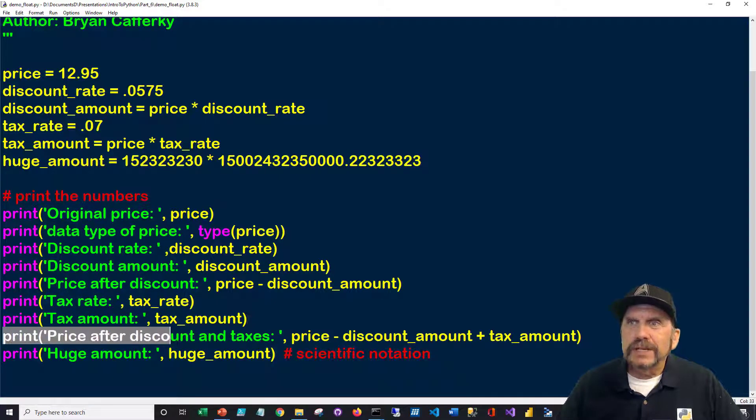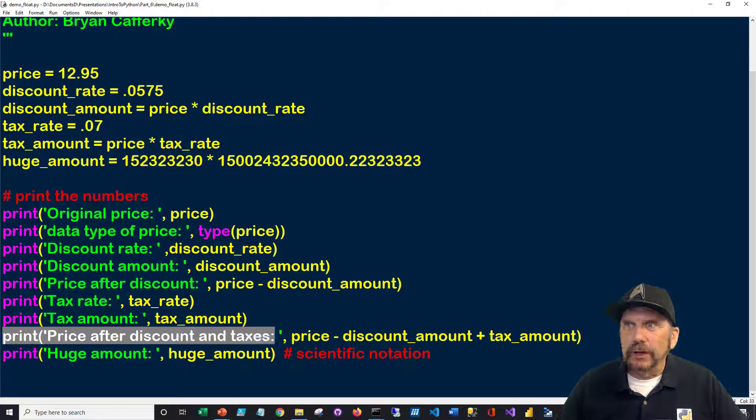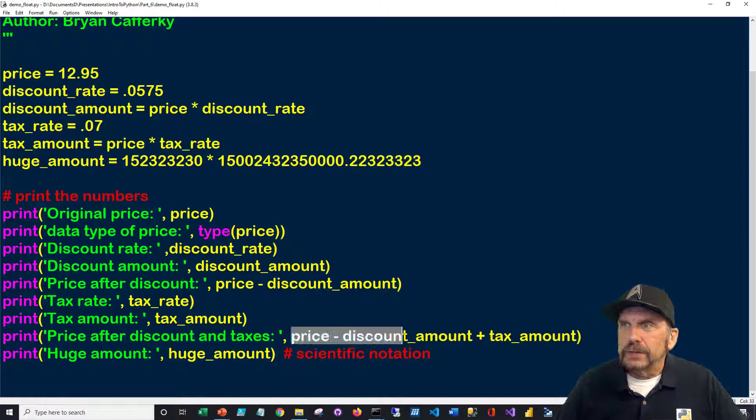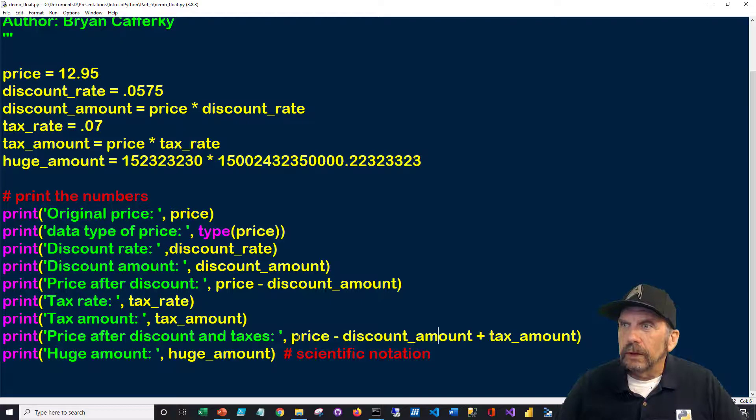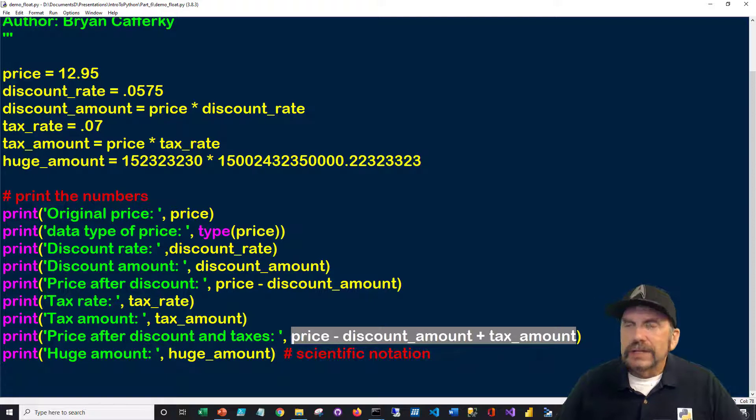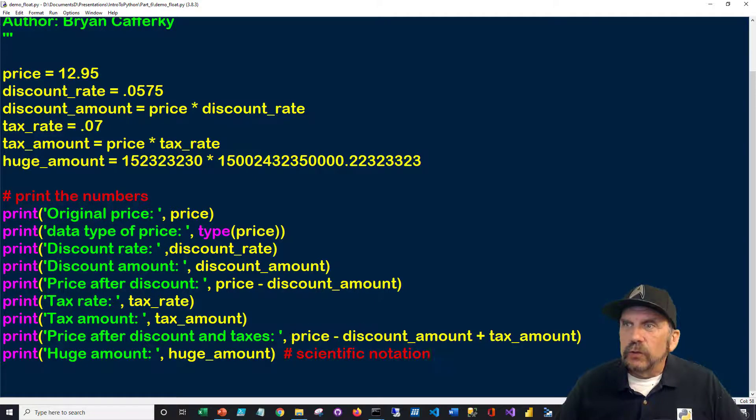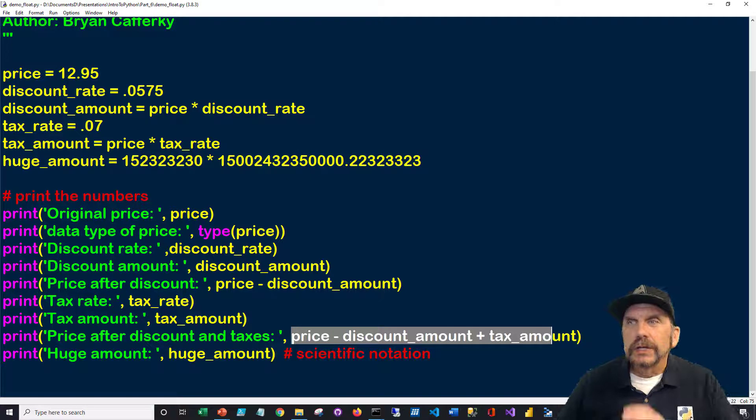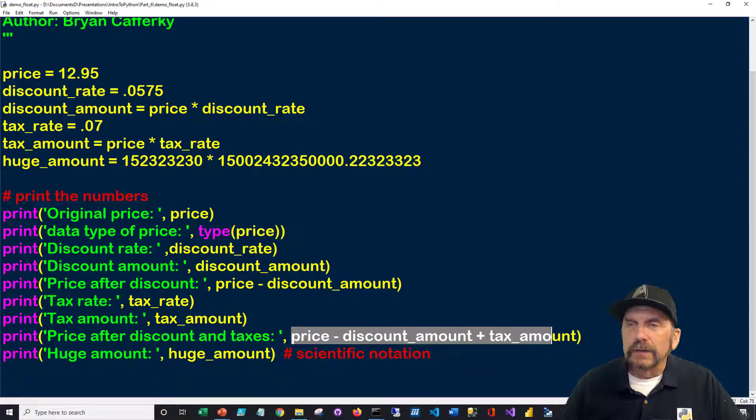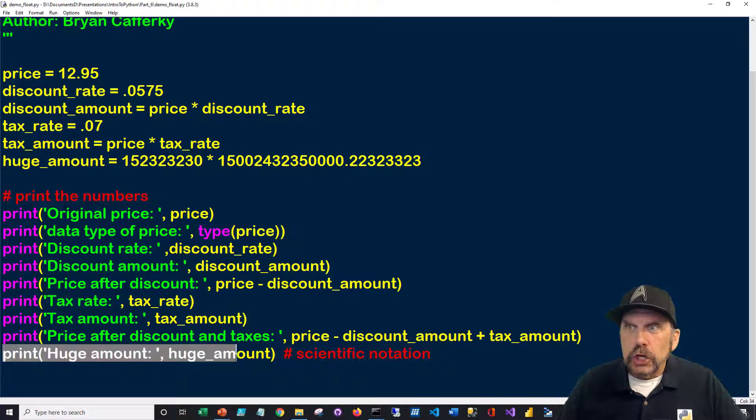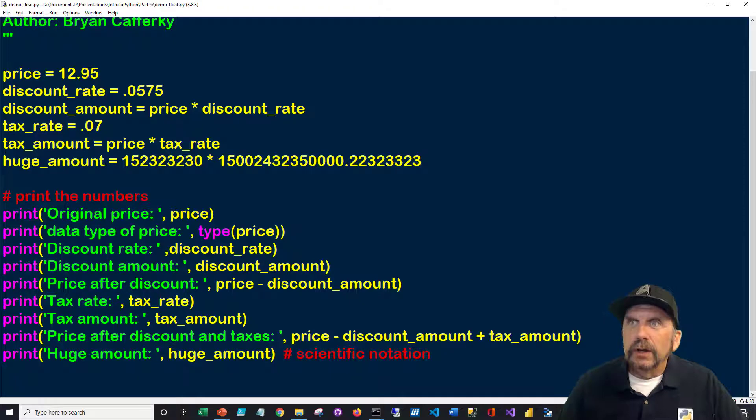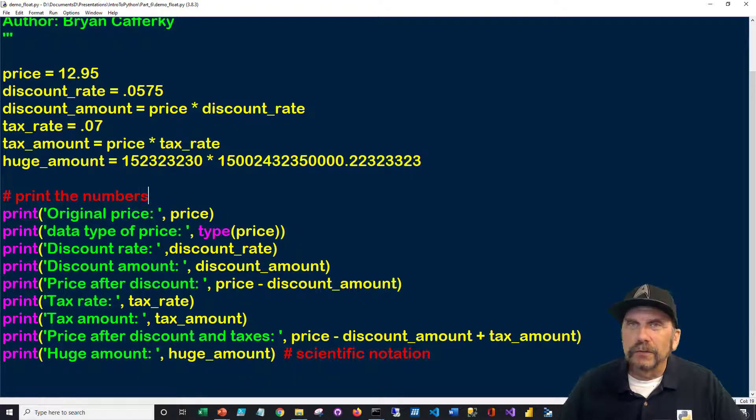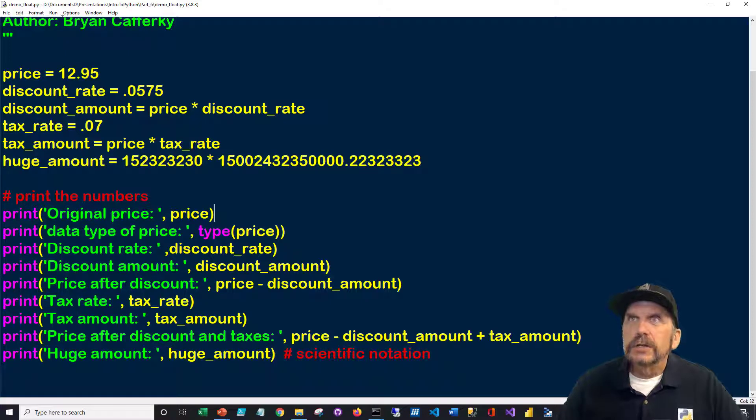And finally, the price after discount and taxes. So sort of net of everything. So the price minus the discount amount. Let me see if I can get this whole thing in here. Plus the tax amount. So again, it's going to, Python's going to actually run through that entire calculation and only display the final number. And finally, again, I'm going to show that huge number, which is these two numbers multiplied. And notice there's a large decimal part of this because I'm forcing a large number. So let's run this.